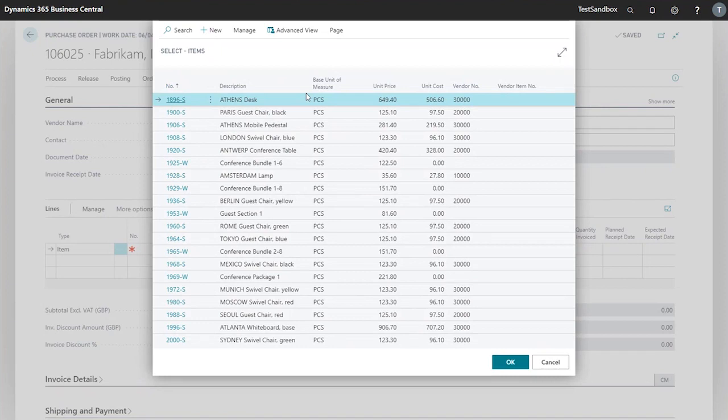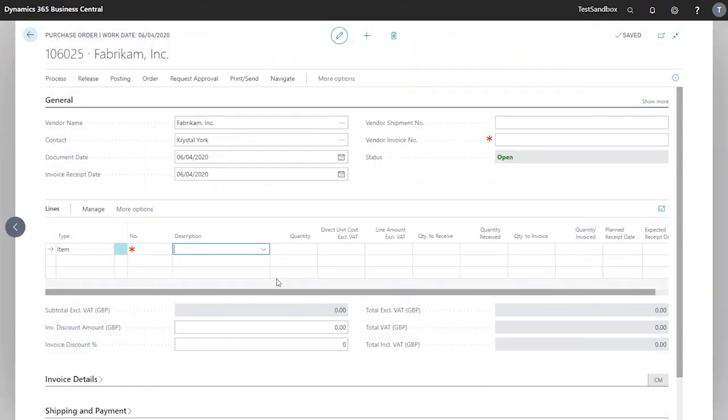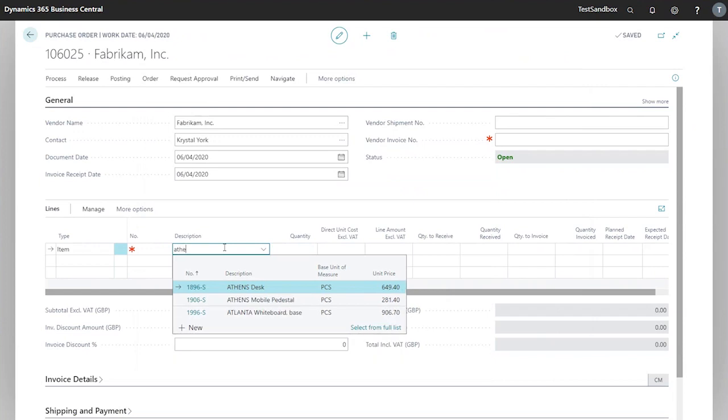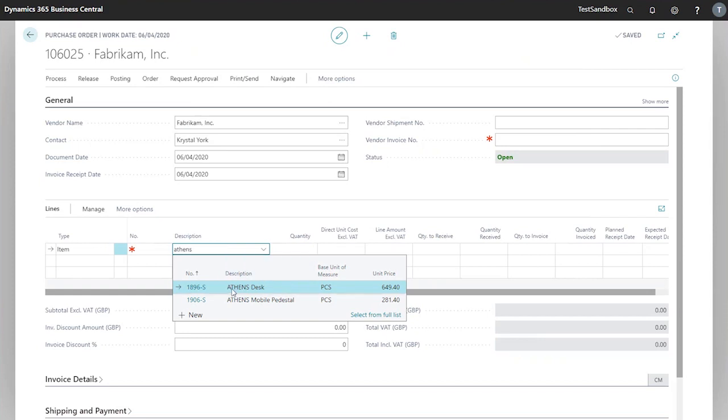If you have a lot in the system though, this could be quite time-consuming to scroll through to find one that you're after. So in this case, we will begin to type in 'Athens.' This will filter down any items matching that description, and in this case we're going to pick Athens desk.